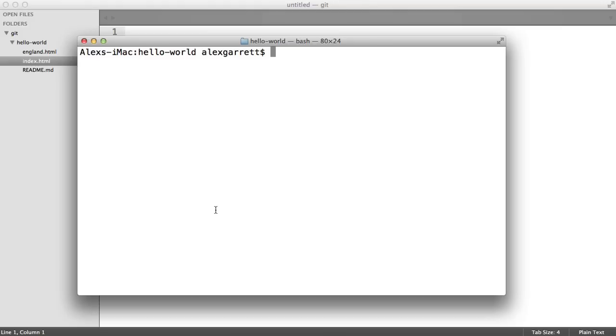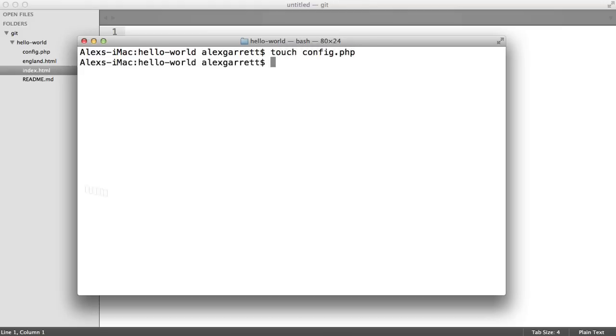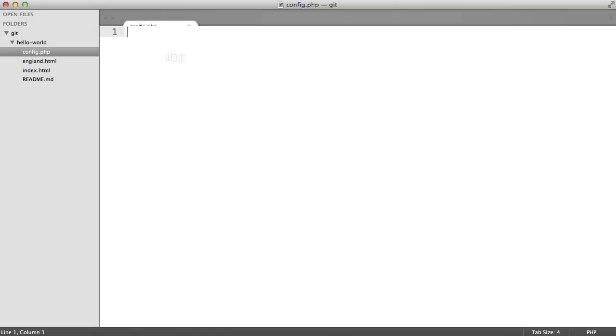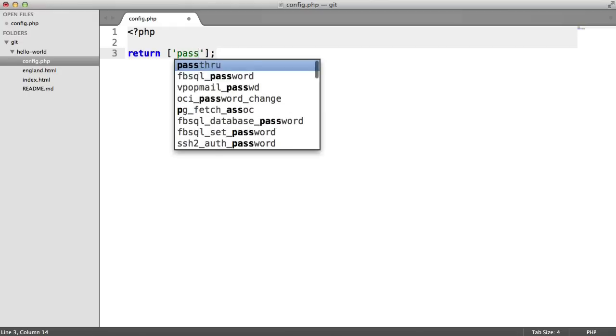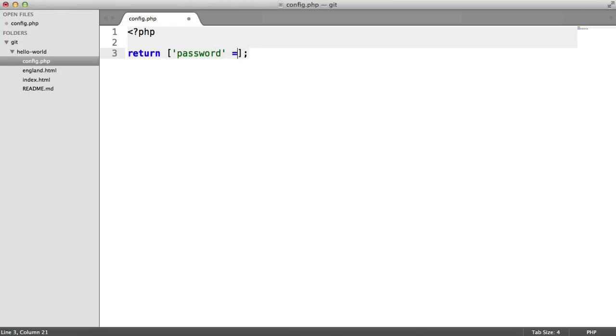However, on a local machine, you'll still have them available so you can make use of them. Let's create a file called config.php and head over to our editor. We'll just return an array in here. It doesn't matter if you don't understand what this means in terms of the code, just know that it holds a password and we don't want this publicly available on our hello world repo.